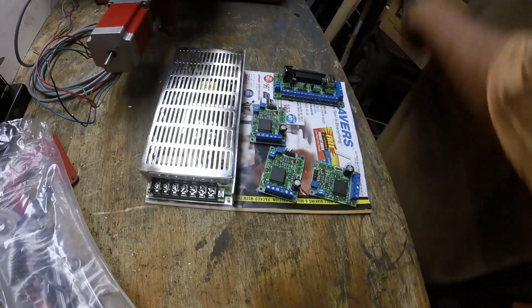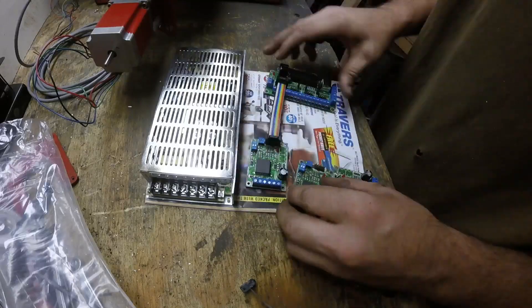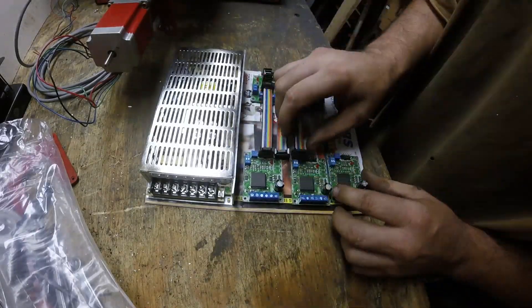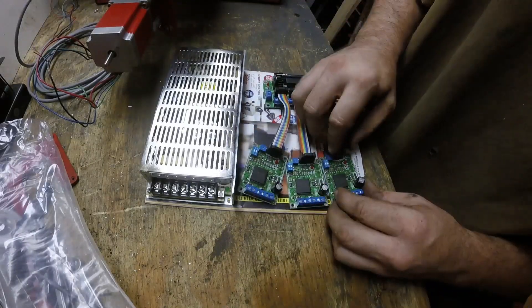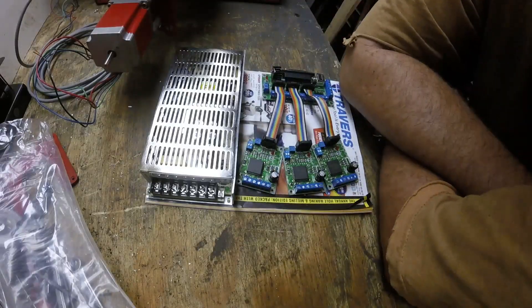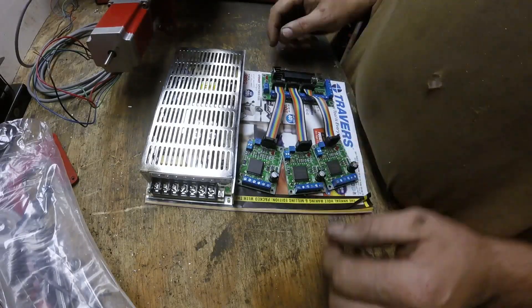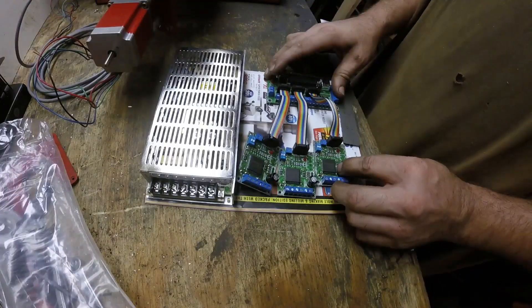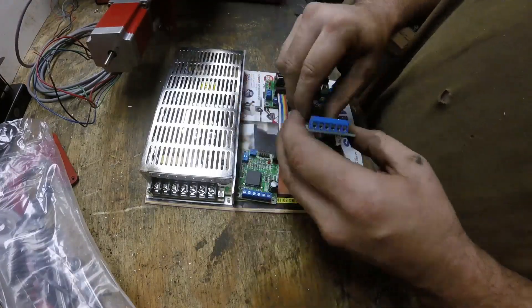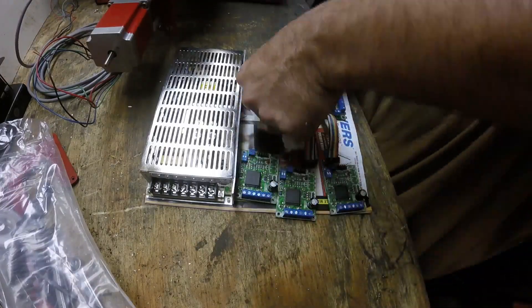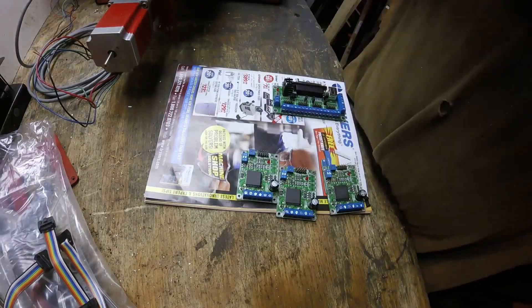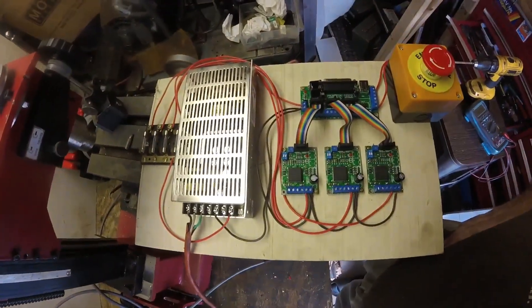These driver boards have to be positioned so that these small ribbon cables can reach them. So I got myself a small sheet of wood and mounted everything to it.